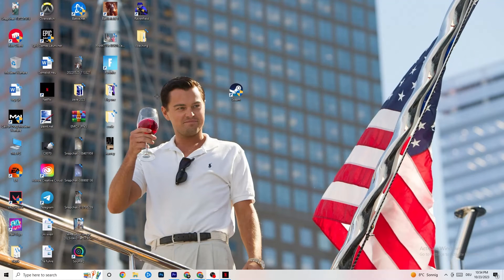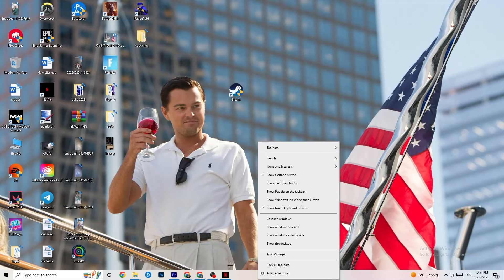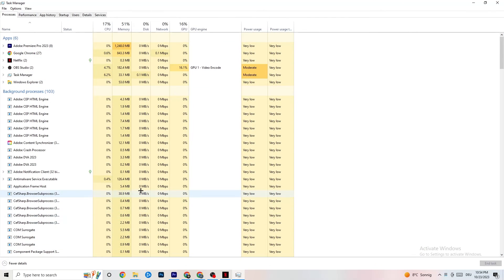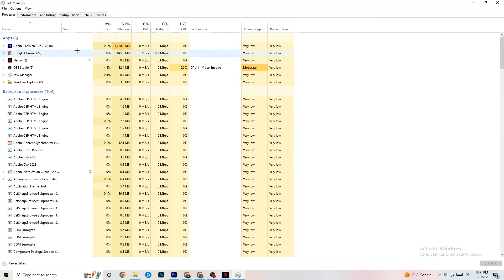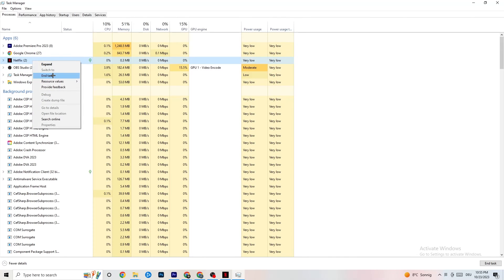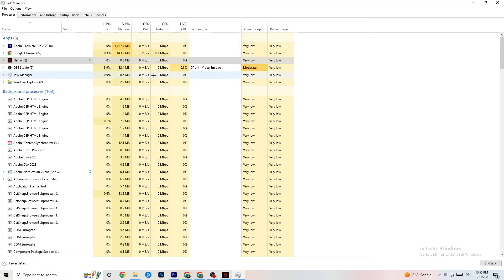Next, right-click your taskbar and click Task Manager. Navigate to the Processes tab and end every task that's using too much CPU or GPU. It might be a background process or an app — if it's not related to Windows, right-click it and click End Task. Once CPU and GPU usage looks fine, proceed to the next step.